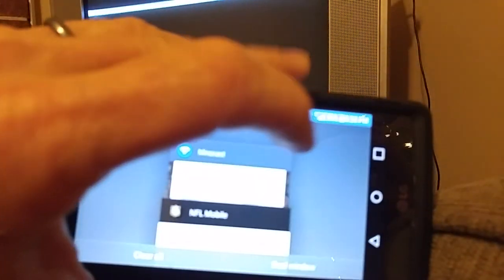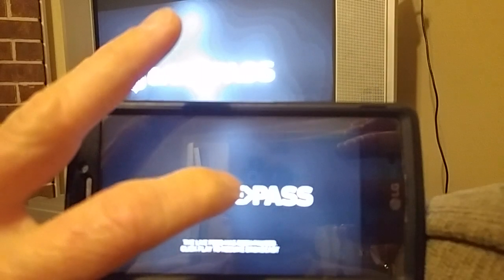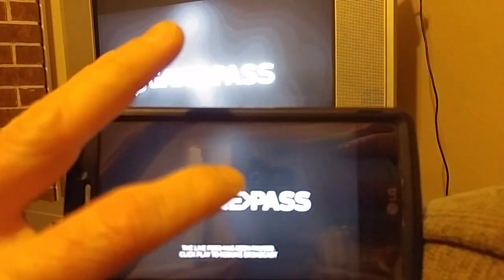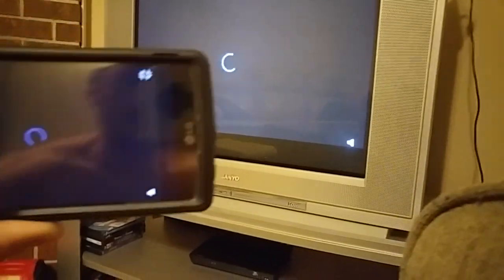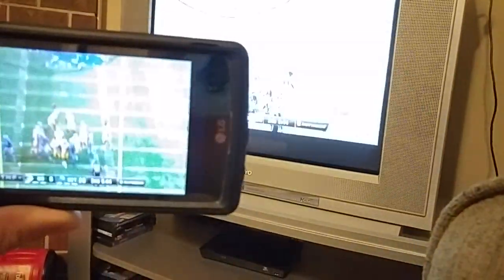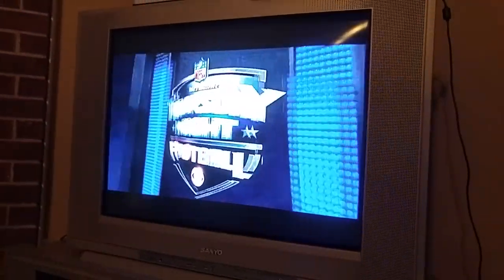Open your apps, go back to NFL Mobile. Hit stop, and then hit play. And from that point on, you'll be able to stream it.